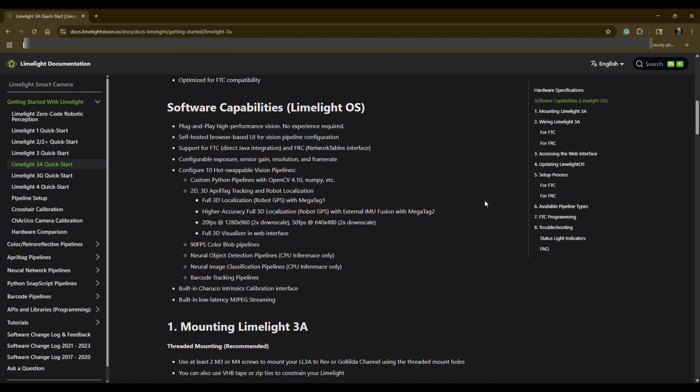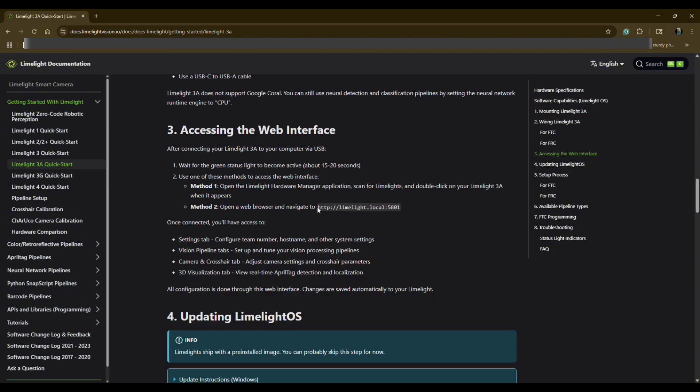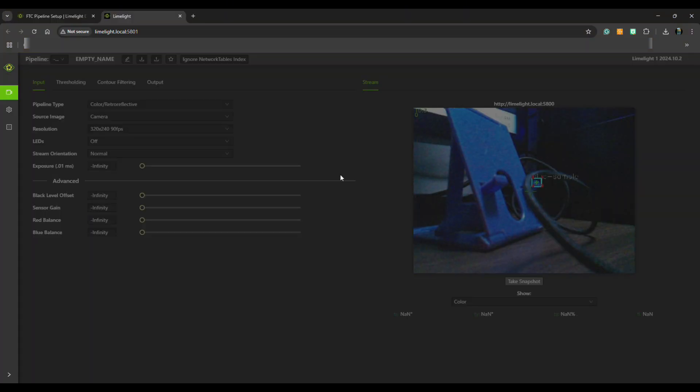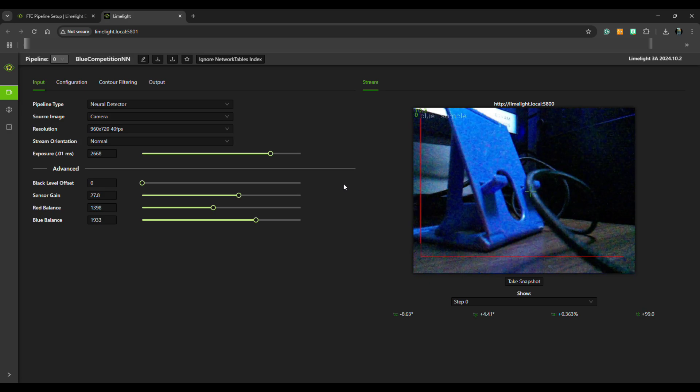Once connected, you can access the Limelight dashboard by going to the link where the Limelight is hosted. From there, you can configure settings like exposure, brightness, and pipeline selection.